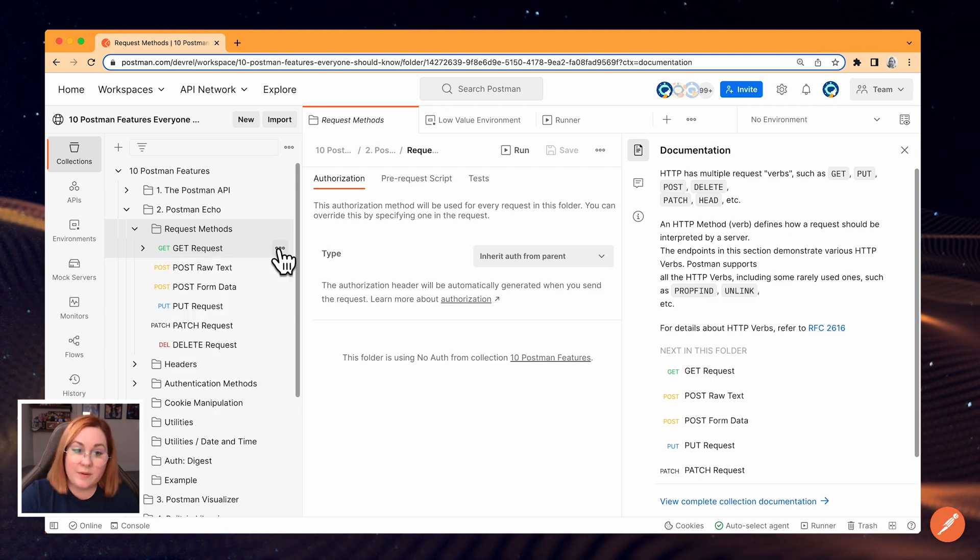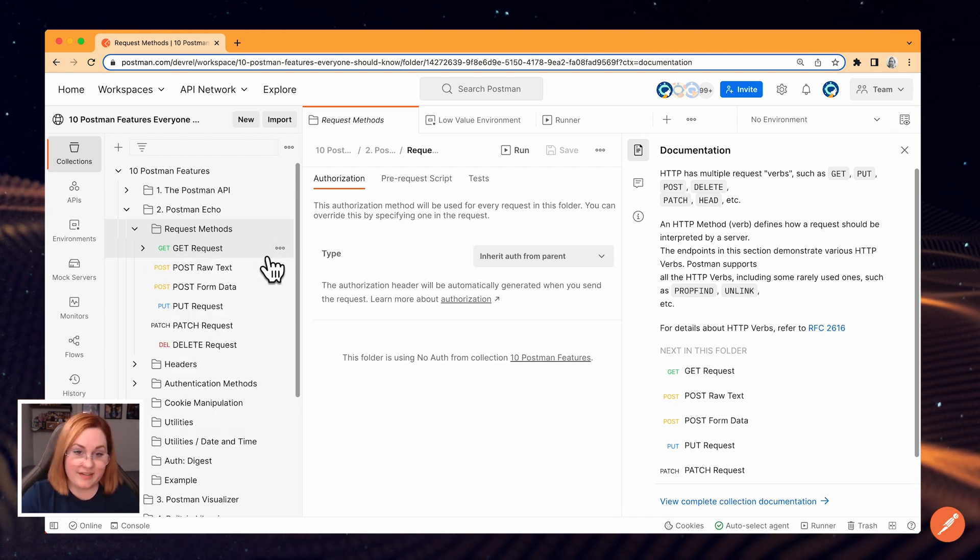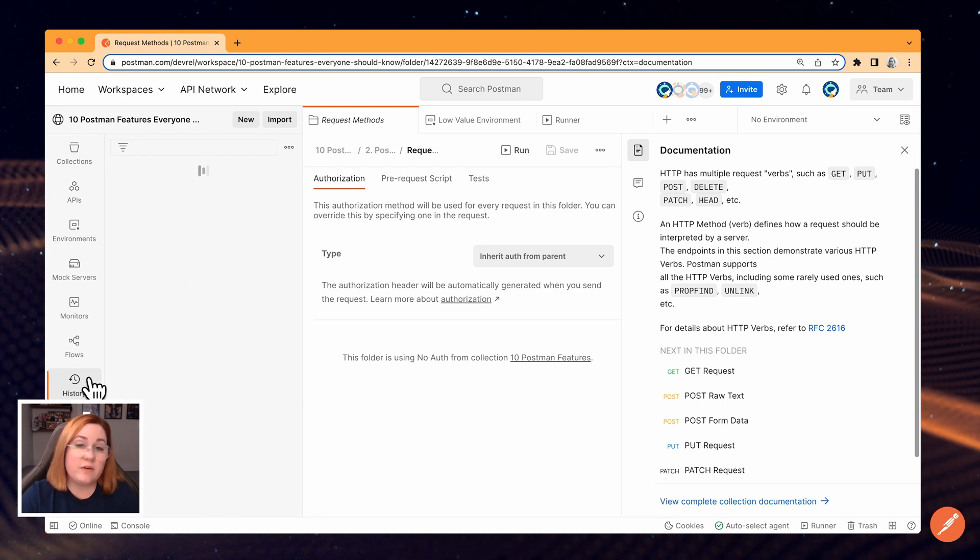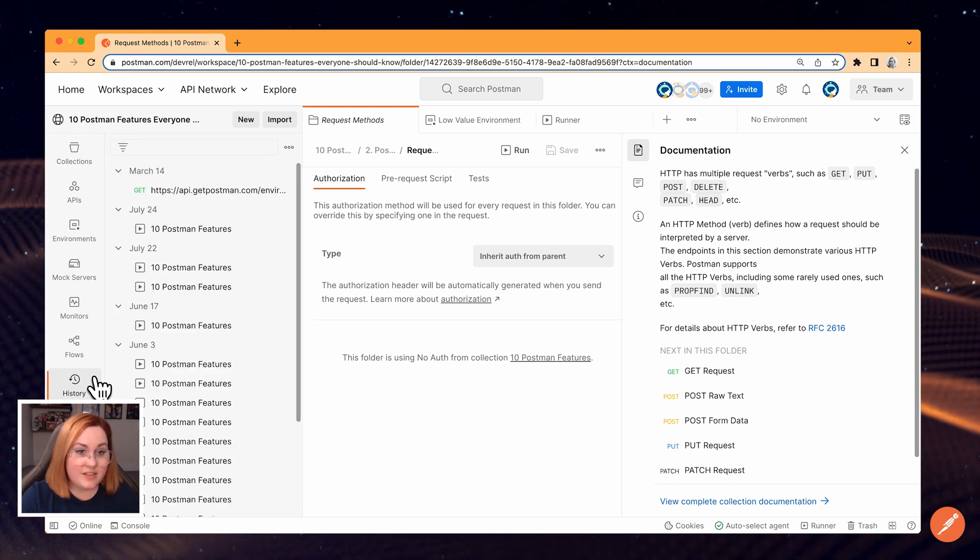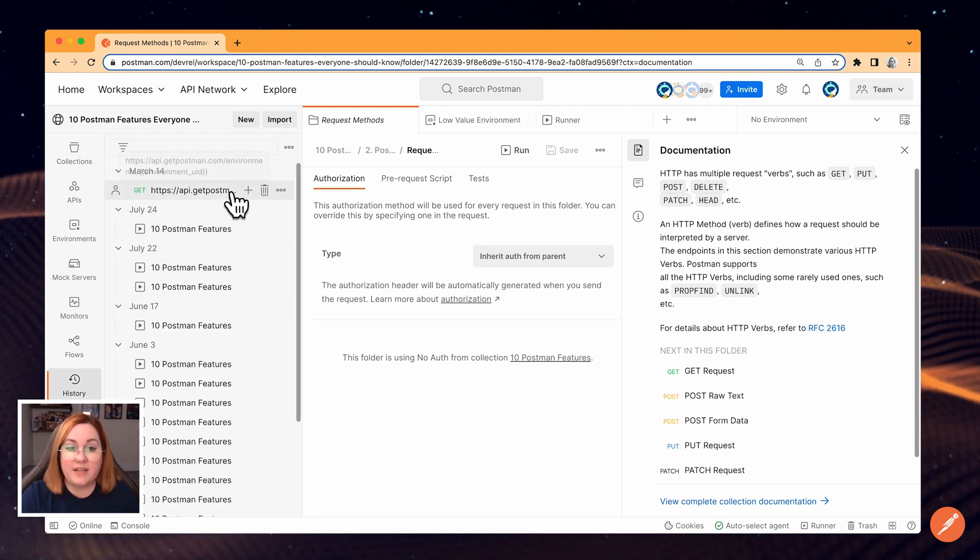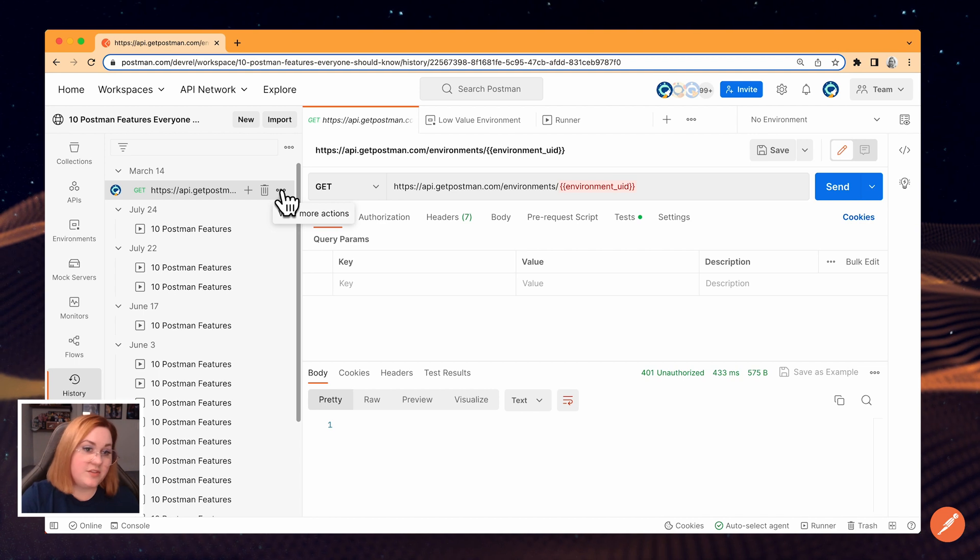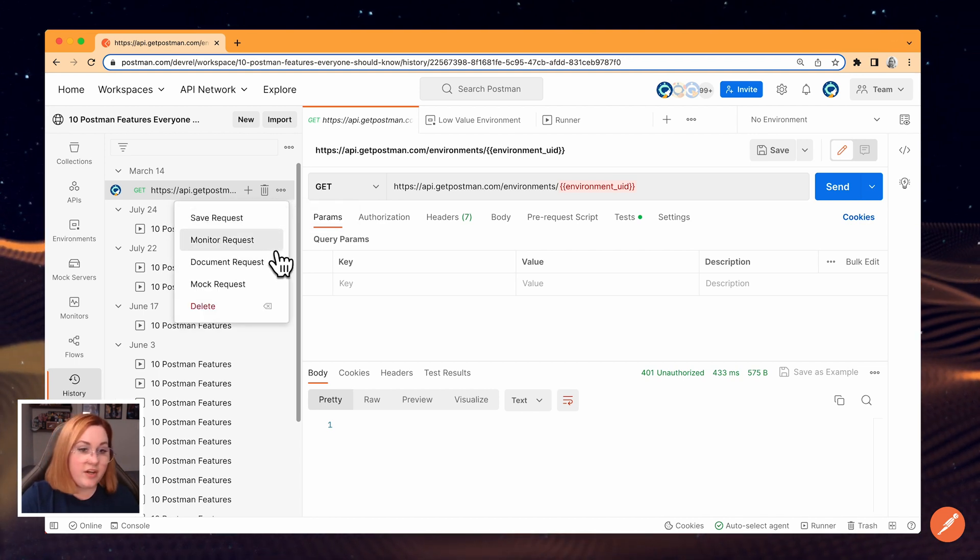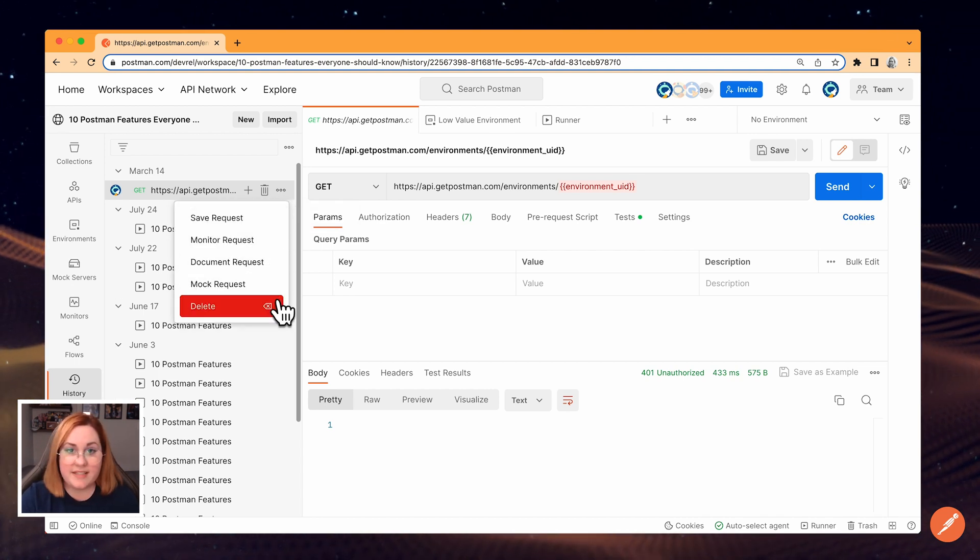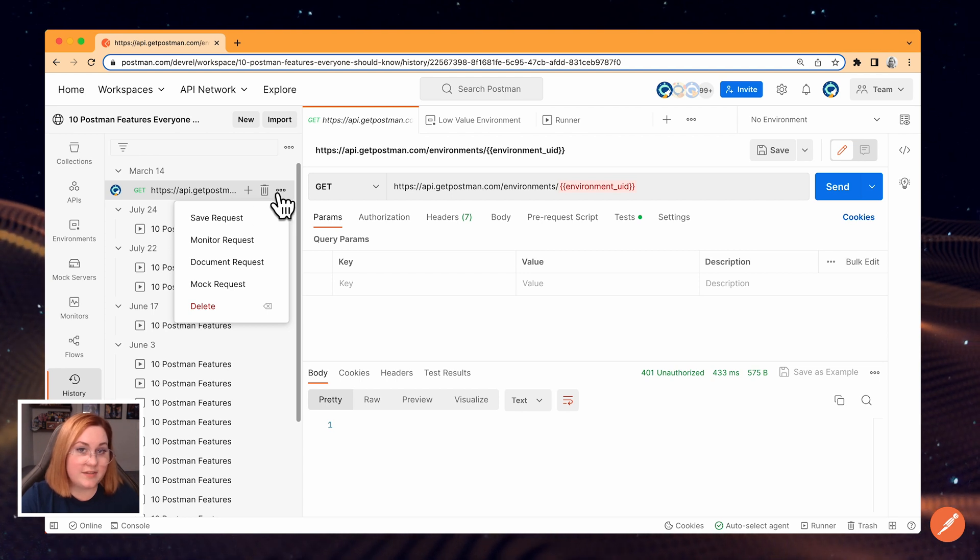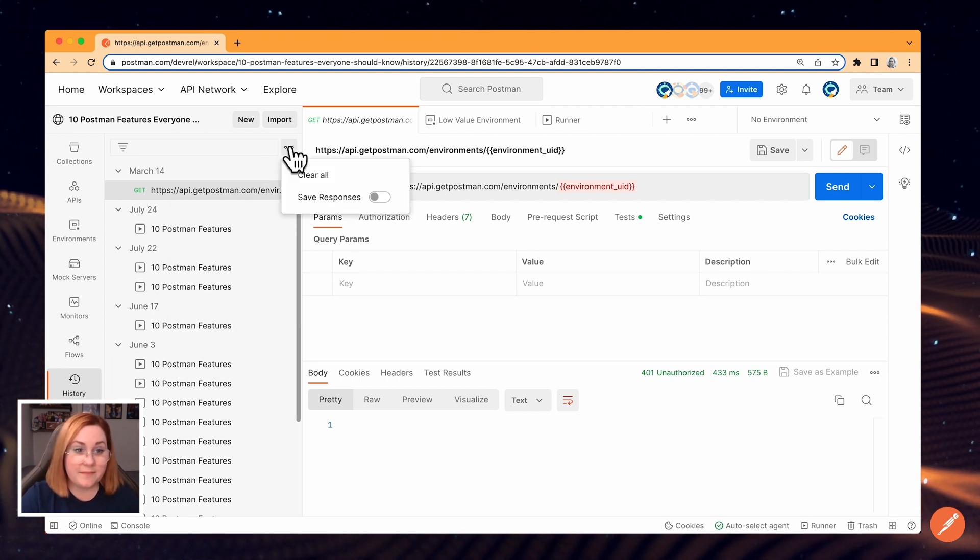When you're logged into Postman, your history syncs across your devices. Your history shows the requests you've sent in this workspace, and from this menu, you can manage those requests, doing things like saving, monitoring, and documenting. You can also delete individual requests or clear your entire history.